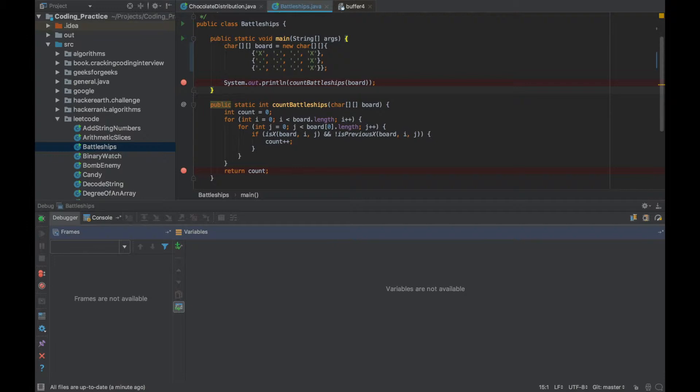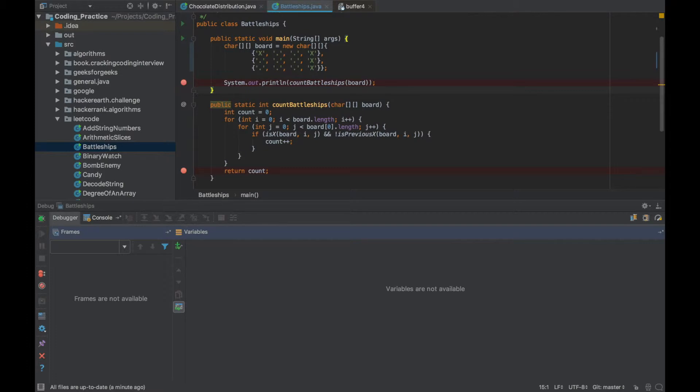So just to summarize, F8 is to go to the next statement, F9 is to go to the next debug point or finish the execution if there is no debug point, and F7 is to go within the method.